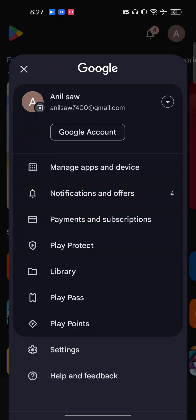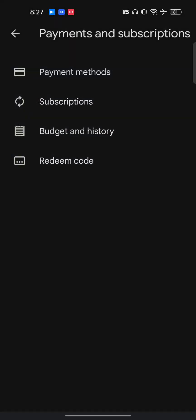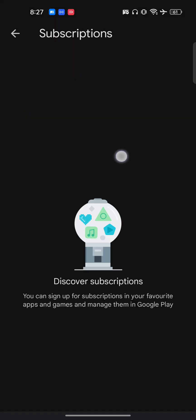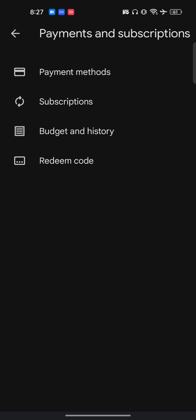I'll just go to my profile icon, now I'll just go to the payment and subscription. In the subscription I will be able to see all these which I purchased from Google Play Store, so there's no such option to delete it directly from here.